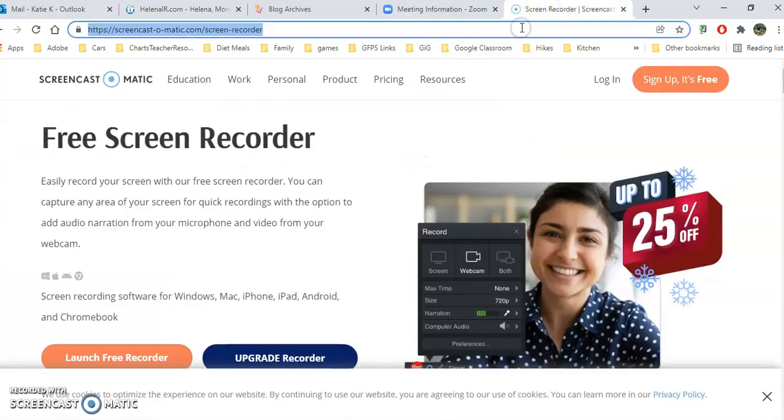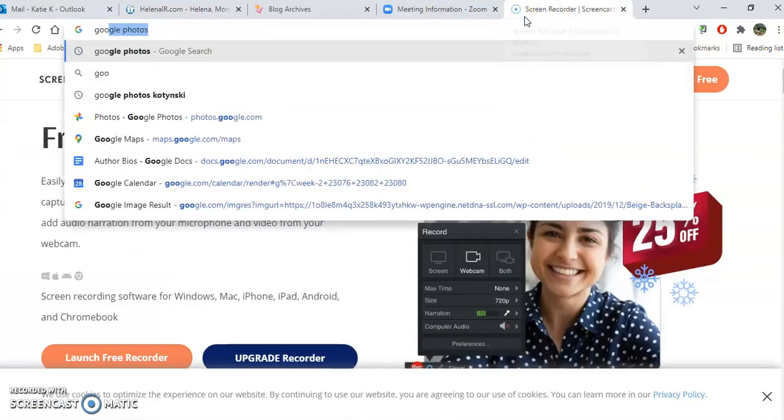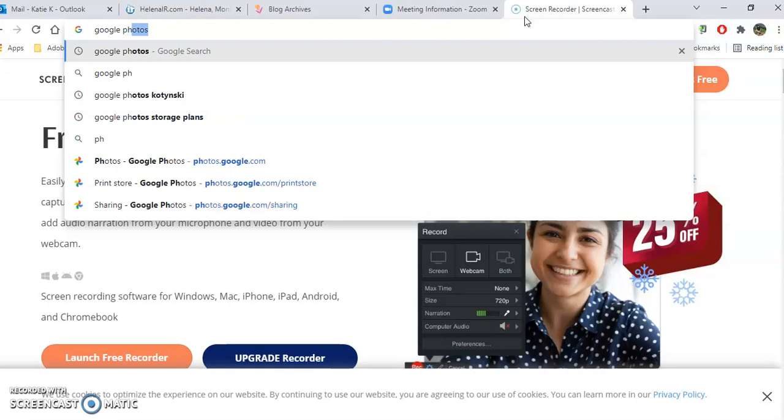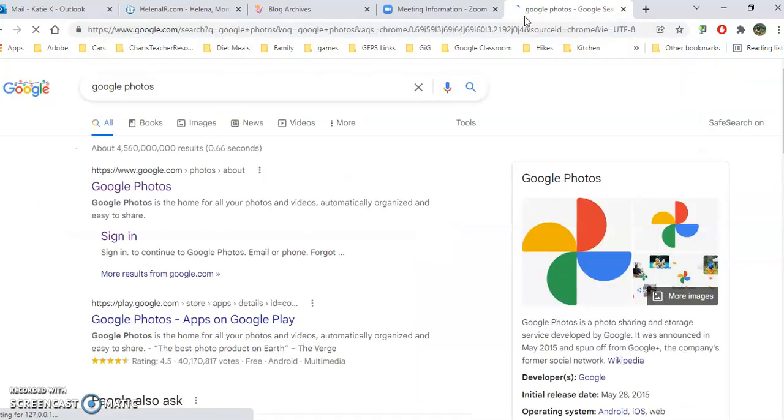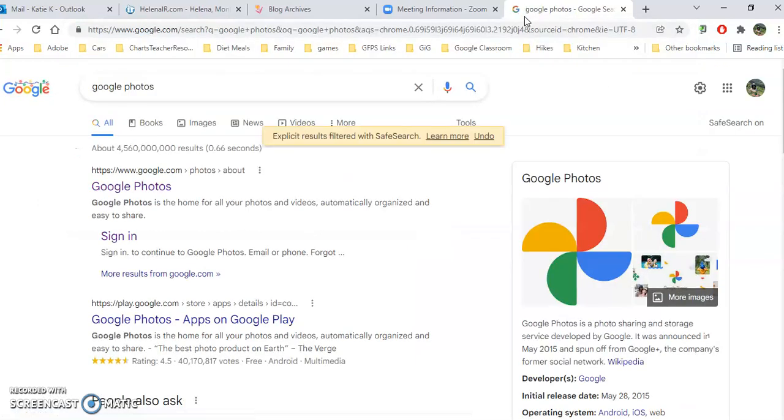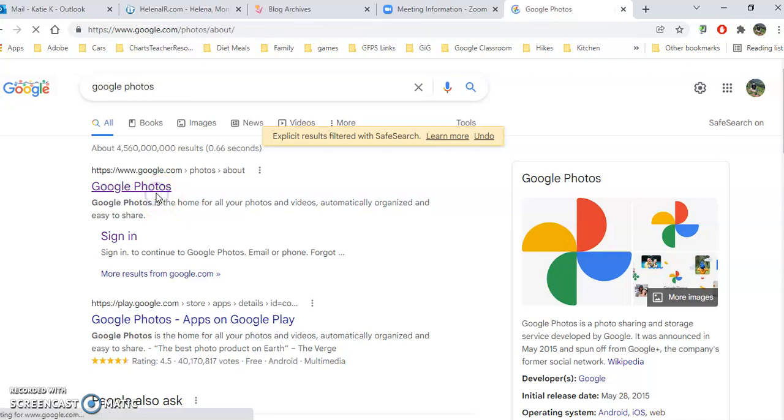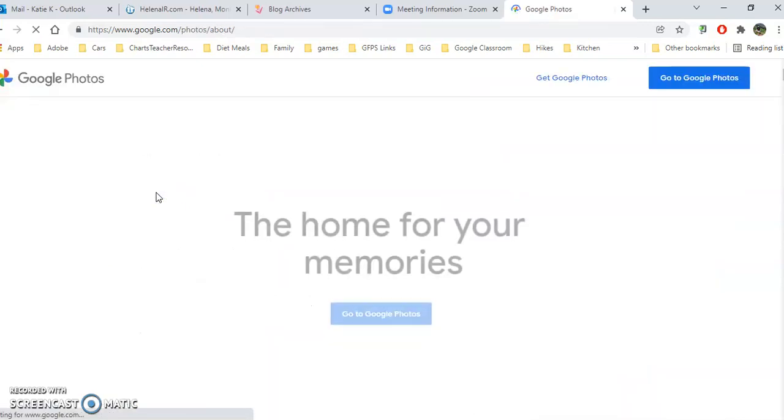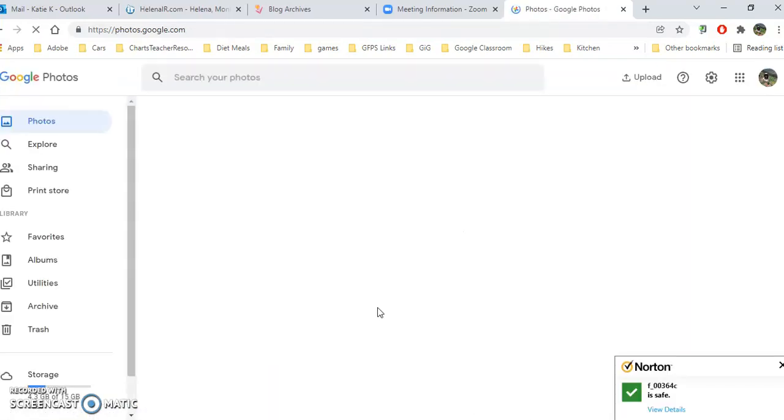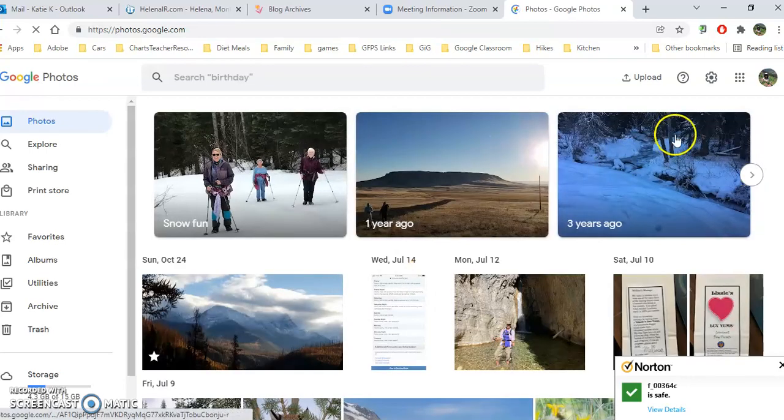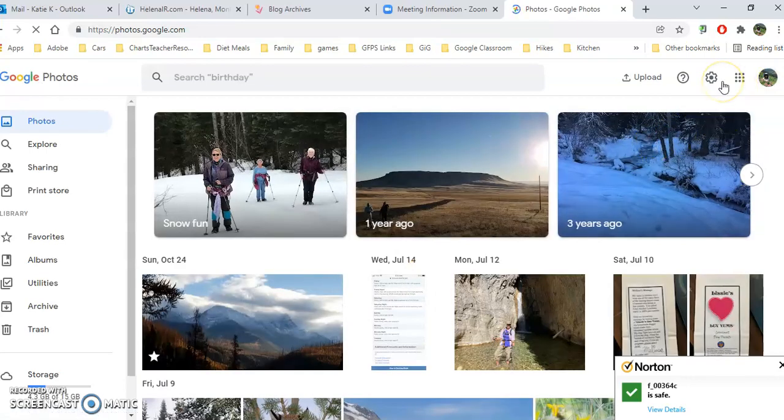The first thing we have to do is find it. You can just Google Google Photos, or you can go to photos.google.com. You do want to be logged in. You can click on Go to Photos, and it will pop you up. If you aren't logged in, follow the prompts and log in.